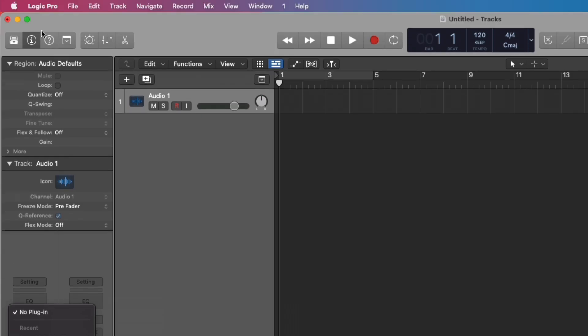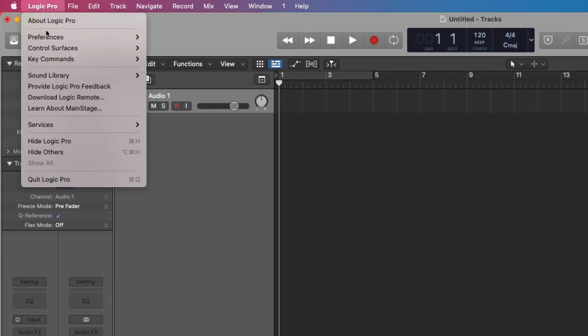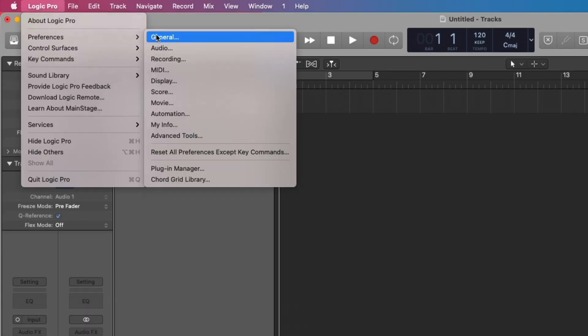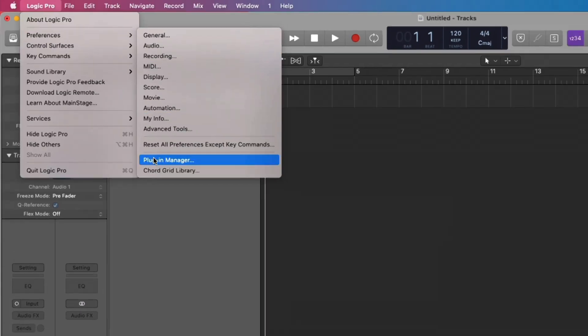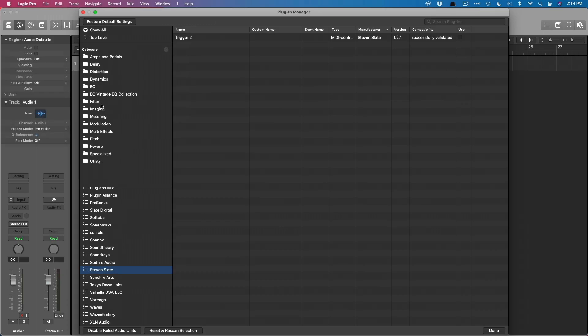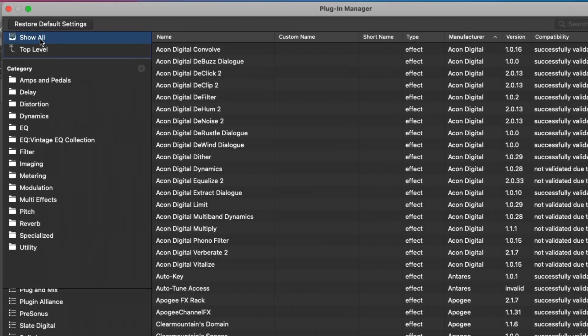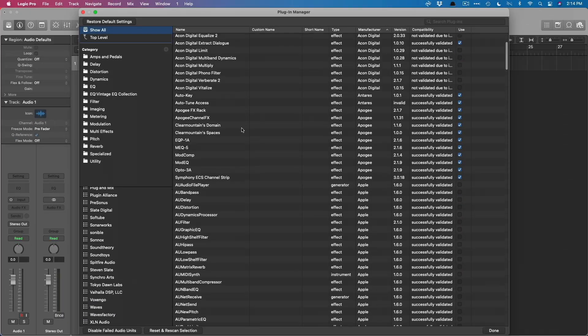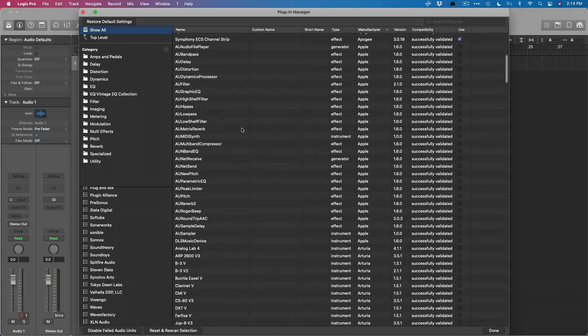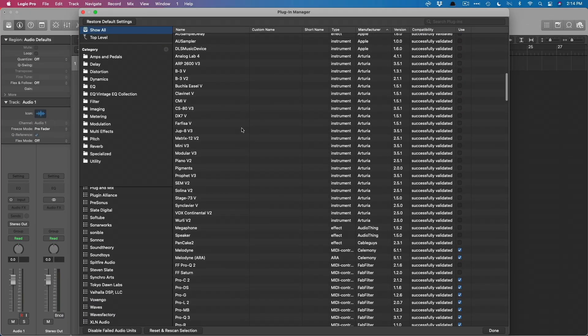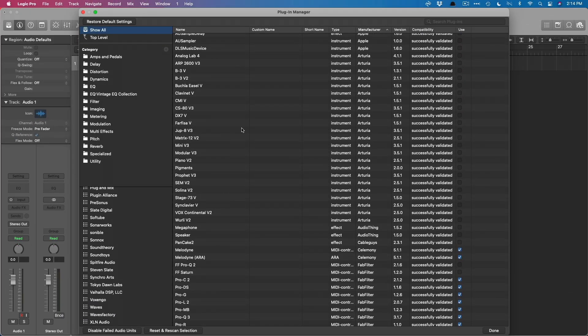Let's do it right now. Let's go up to Logic Pro, Preferences, Plugin Manager. And just like that, the plugin manager is presented to us. Let's go to Show All right in the top left-hand corner here. And we have so much information available to us, so much we can do for organizing and validating.